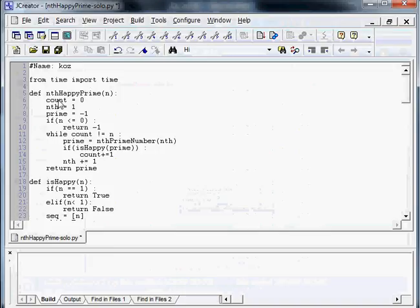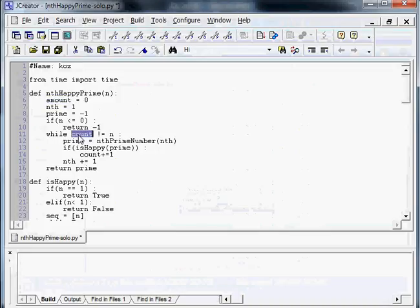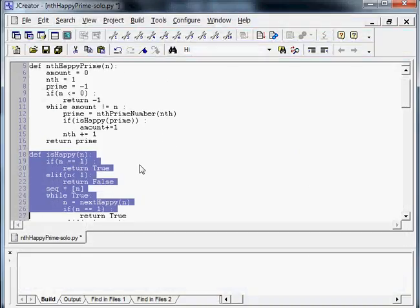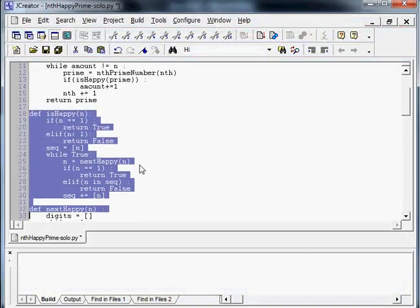Instead of having a variable count, we could call that the amount. Now, of course, randomly changing names without keeping track of what those names even mean screams cheating to someone who knows what they're doing looking at that code, but that's okay. We're just going to go ahead and do it anyway.